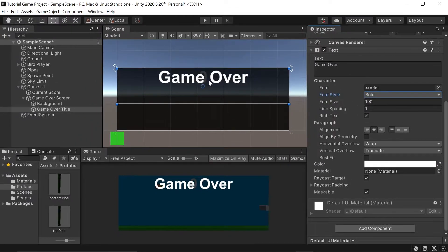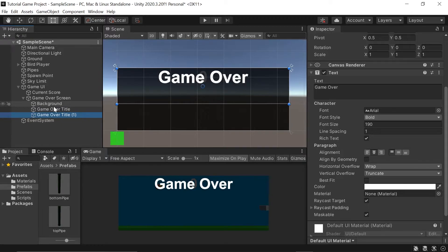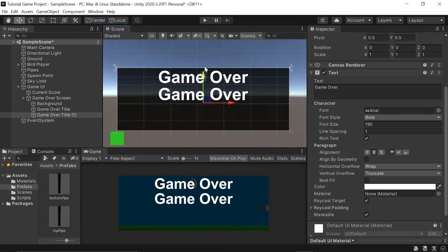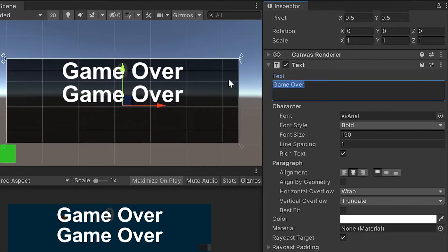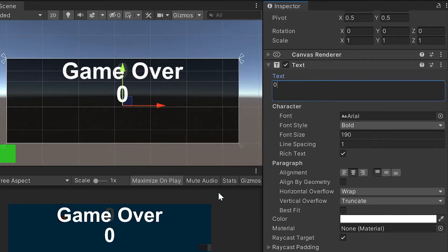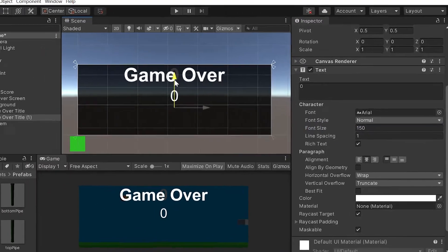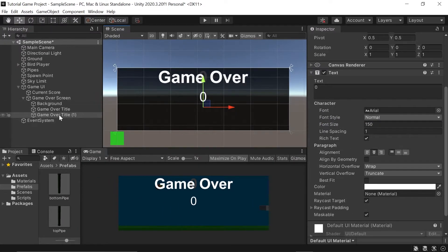Next, below our Game Over Title, I'd like to add a final score. I'll duplicate the Game Over Title by hitting Ctrl/Cmd+D, then use the move tool to drag it down. I'll swap out the text with a zero, switch from Bold to Normal, and decrease the font size to about 150. Before we forget, let's rename this duplicate to Final Score.